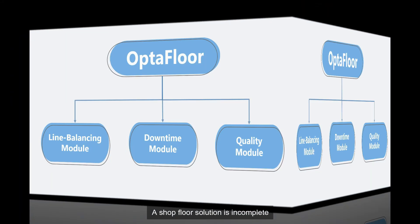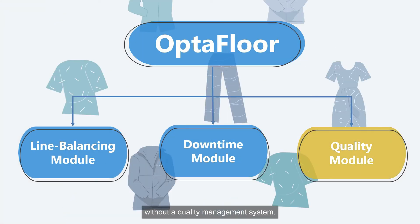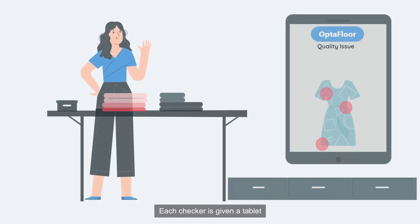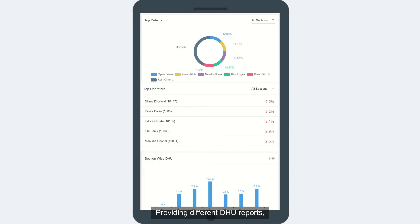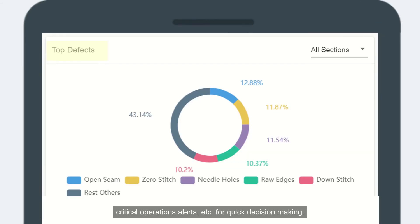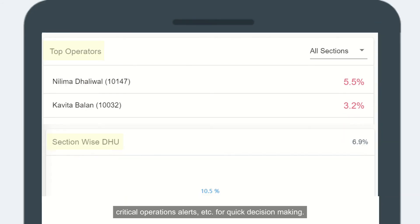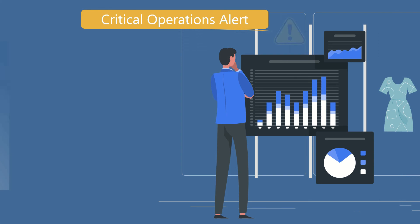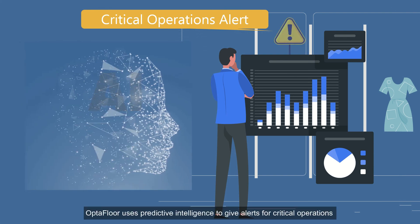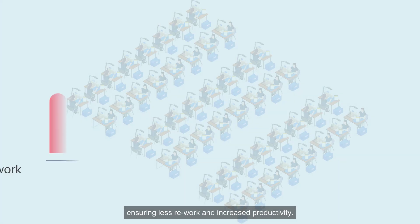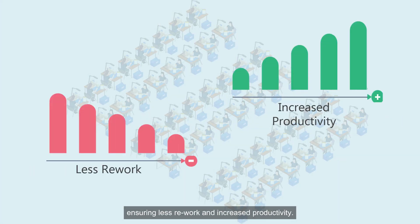A shop floor solution is incomplete without a quality management system. Each checker is given a tablet and defects are captured in real time, providing different DHU reports, critical operations alerts, etc. for quick decision-making. Optifloor uses predictive intelligence to give alerts for critical operations even before a style is loaded in the line, ensuring less rework and increased productivity.